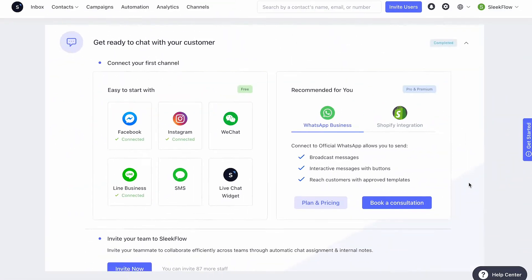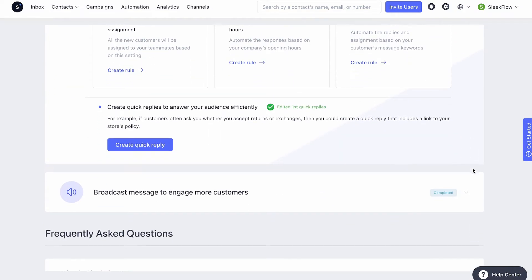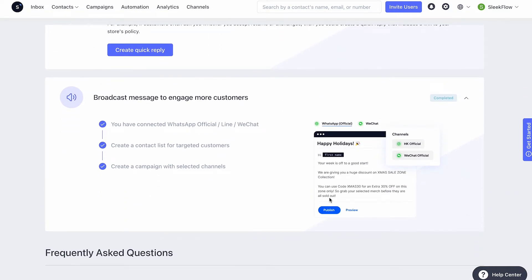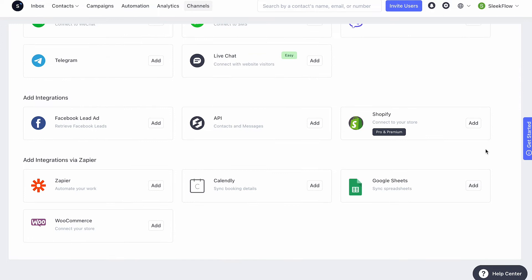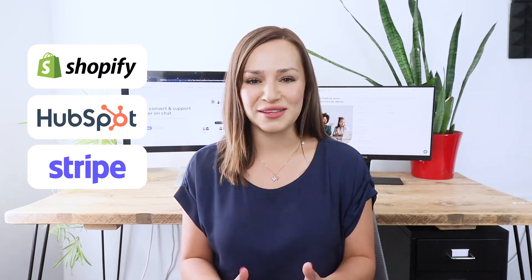Sleekflow users manage contacts and conversations from various channels as a team. Many find the in-app automation rules and targeted campaign messages handy to streamline sales, customer support and marketing workflow. Sleekflow also integrates with e-commerce platforms, CRM software and payment gateways, for example, Shopify, HubSpot and Stripe.